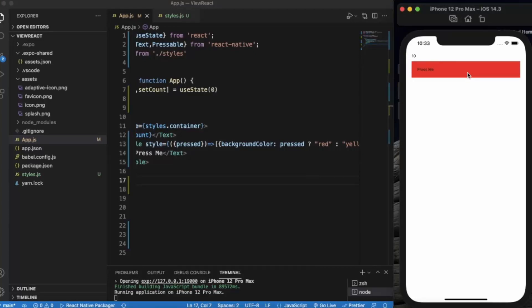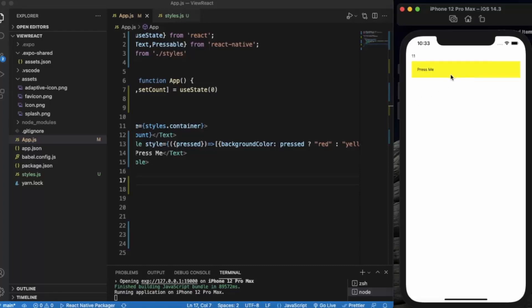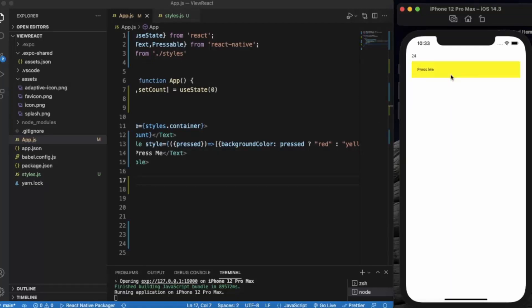And when I remove my cursor, it again came to yellow. This way the user gets to know whether it's pressed or not.